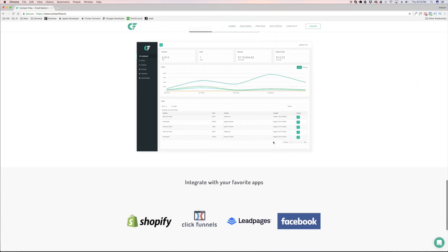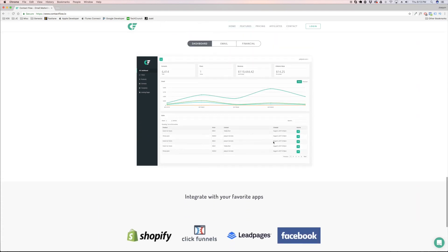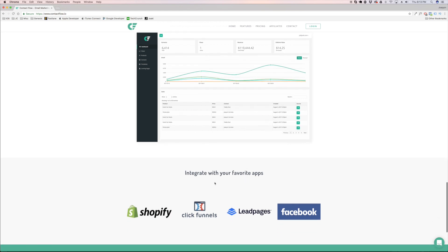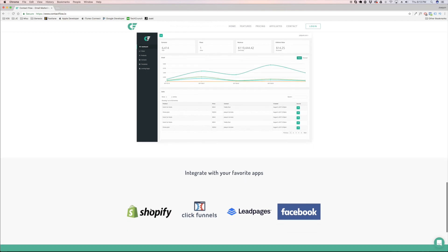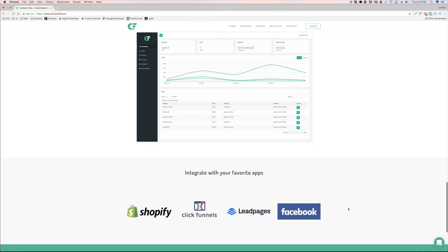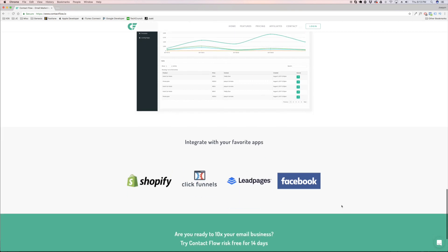They're not even sure how much money each customer's worth to them and that is making them lose a ton of money. You're going to be able to integrate with Shopify, with ClickFunnels, with lead pages, with Facebook and a bunch more stuff.